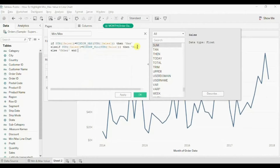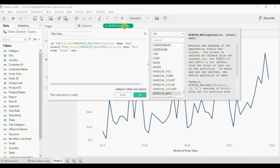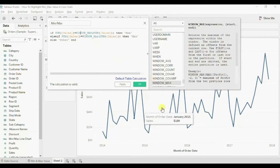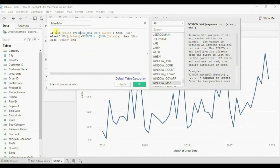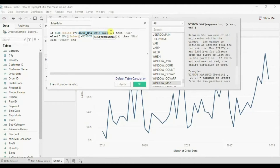When we check the description of the WINDOW_MAX function, we find that WINDOW_MAX will return the maximum value within the window. So in our case this entire line chart is the window, and we are telling Tableau to look for the maximum value in this line chart. So if SUM(Sales) is equal to the maximum SUM(Sales), then we are calling it 'max'.